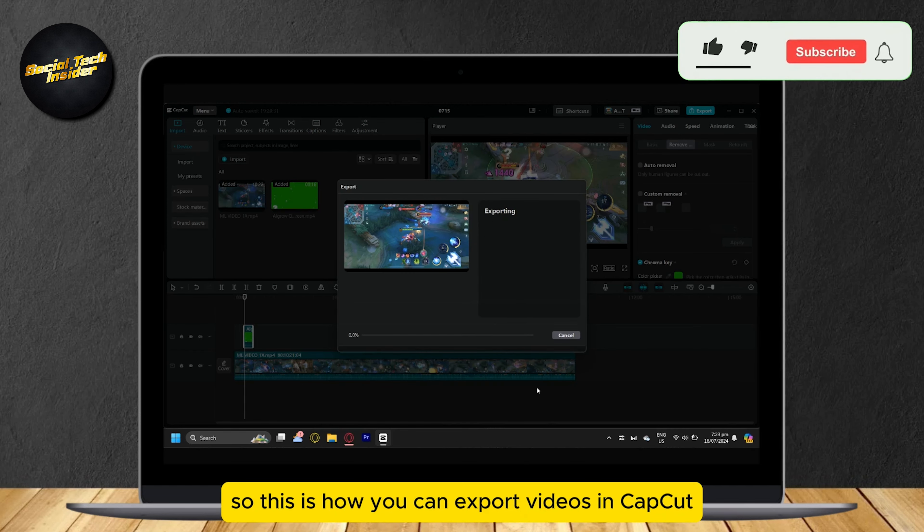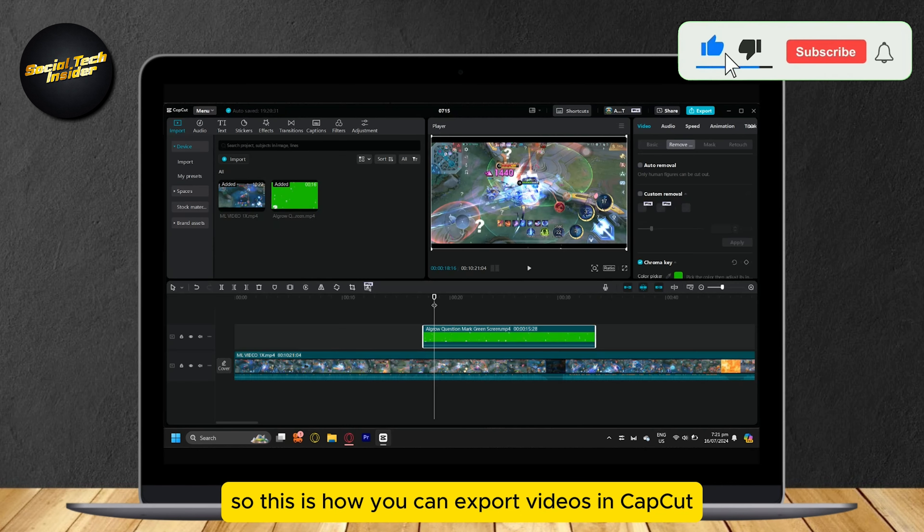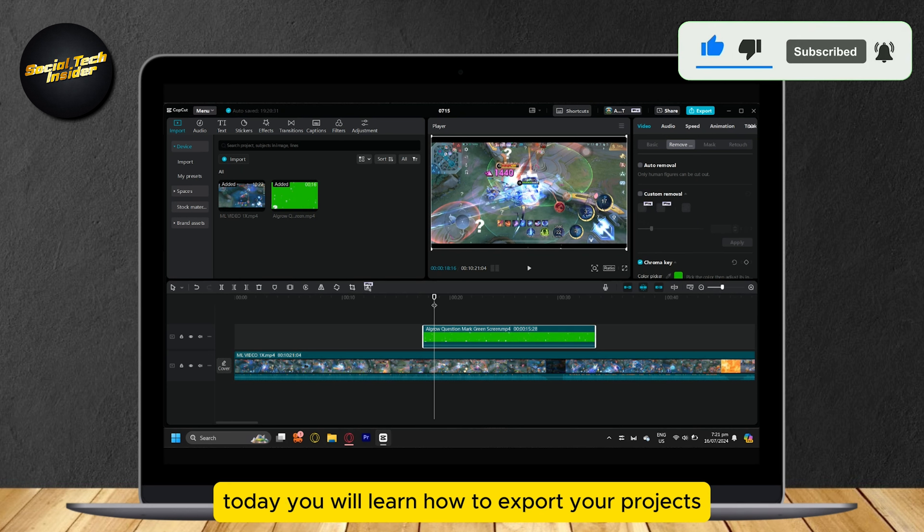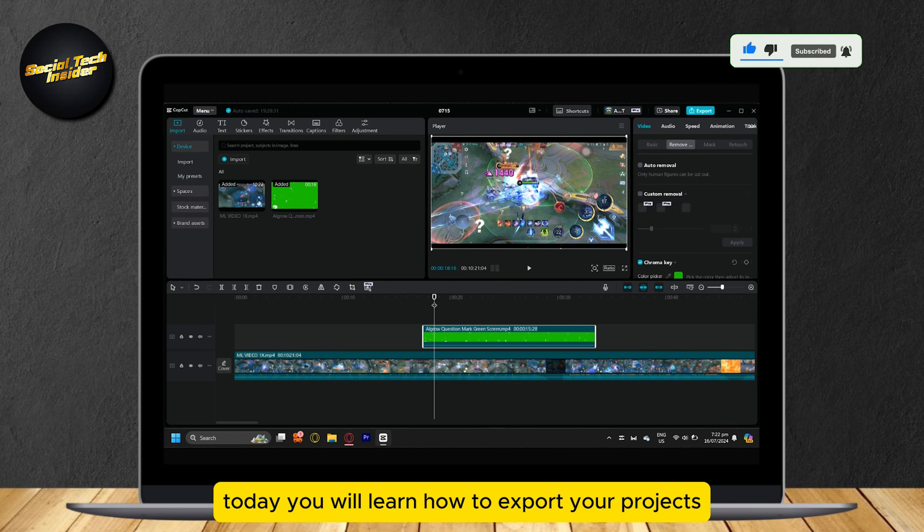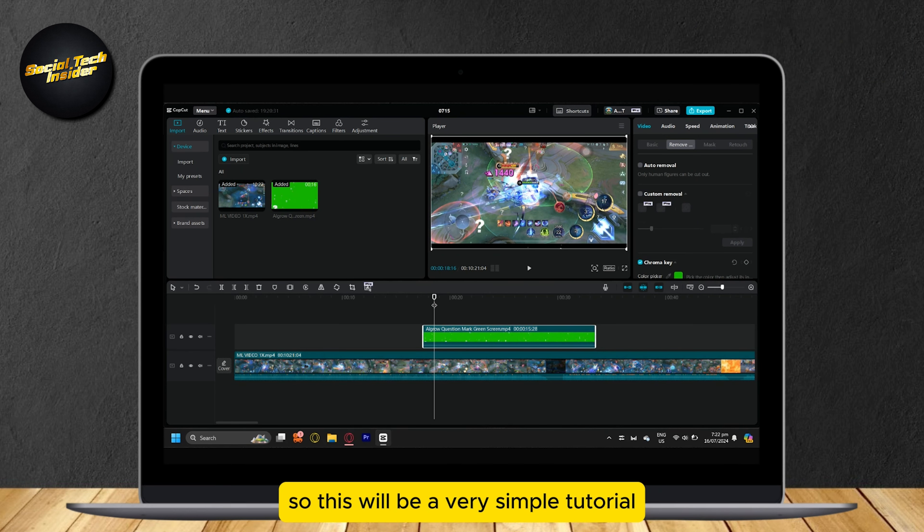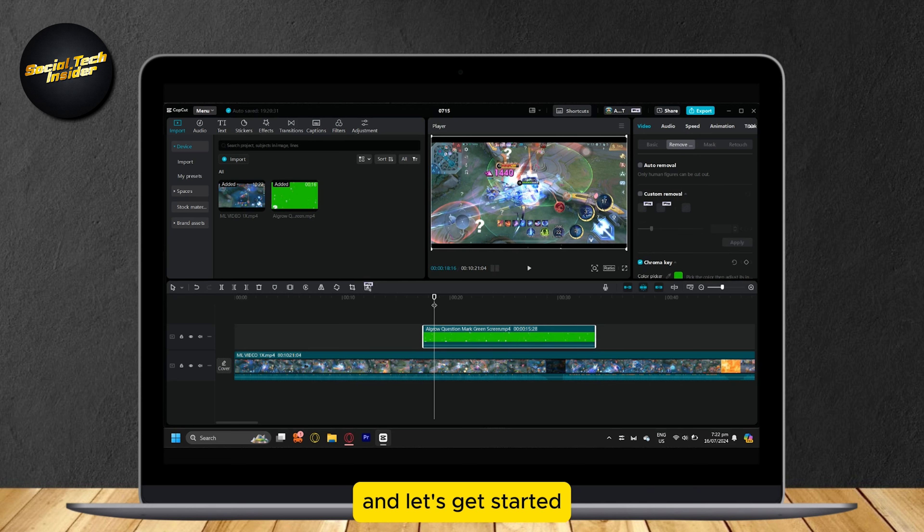So this is how you can export videos in CapCut. Hey everyone, welcome to our guide for CapCut. Today you will learn how to export your projects. This will be a very simple tutorial, let's get started.